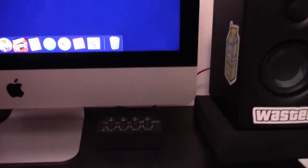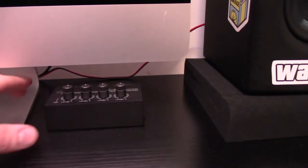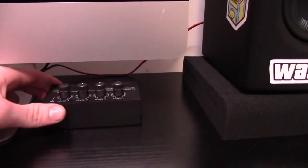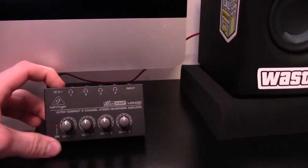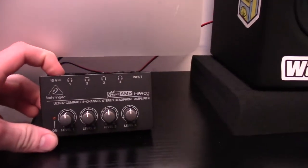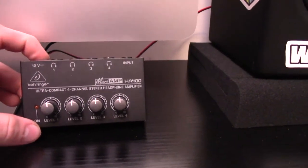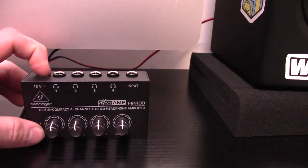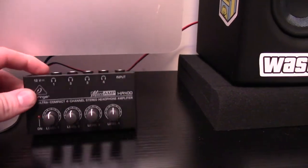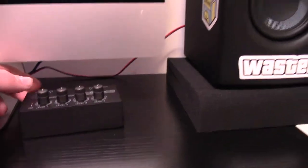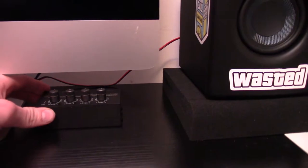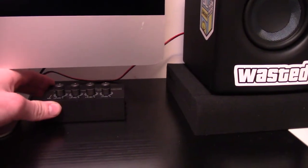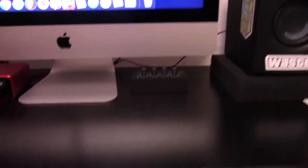Besides that over here, we've just got my headphone amp, and I pretty much just use this for when I'm doing my podcast, so all four of the people that I do it with can all monitor themselves through the headphones. Unfortunately, that's not something that can be done directly through the mixer.